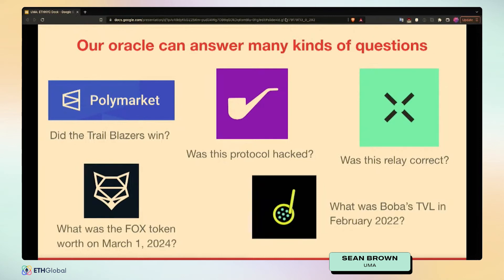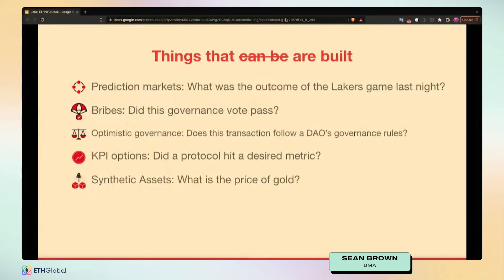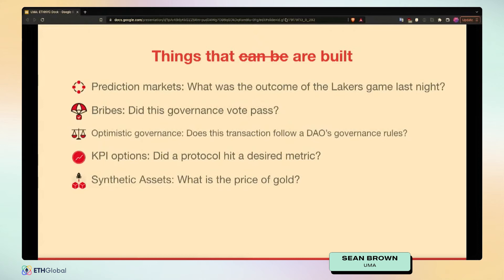To summarize the use cases: prediction markets are a good use case. Optimistic governance is another — you can ask the oracle whether an arbitrary transaction follows a set of off-chain rules for a DAO, and if it does, allow it to be executed. KPI options were briefly covered, and synthetic assets is a relatively simple use case — tokenizing derivatives based on the price of any real-world thing.